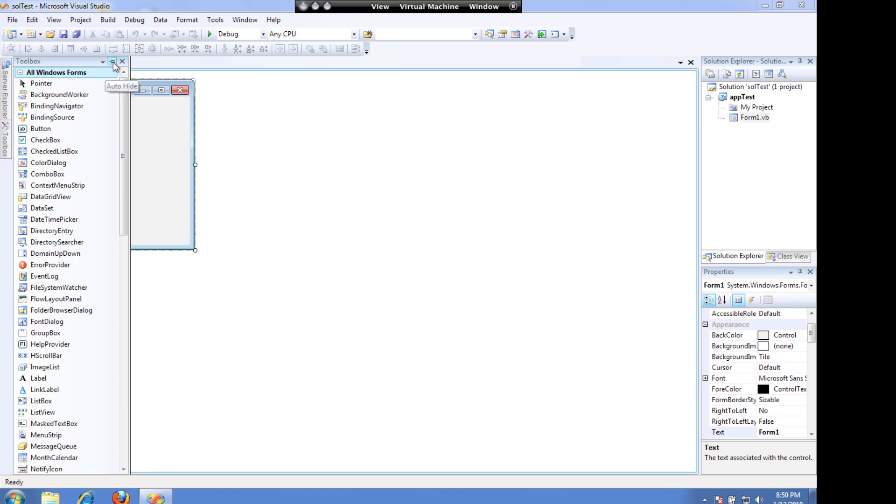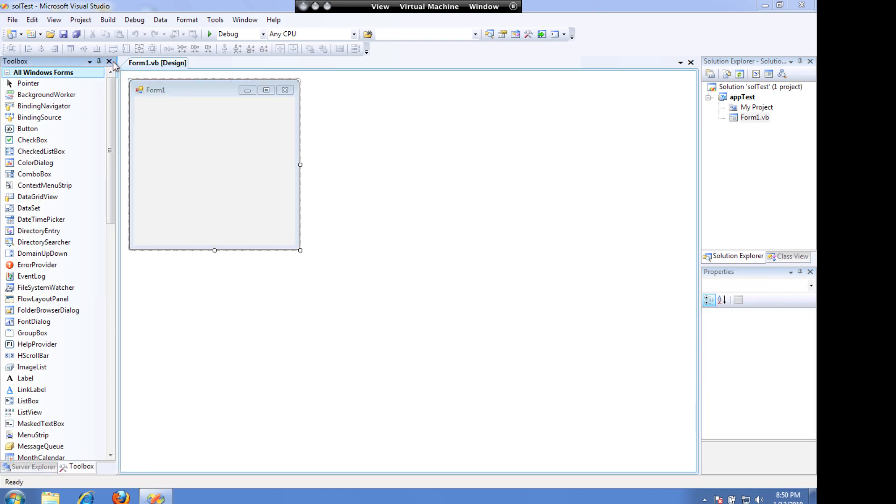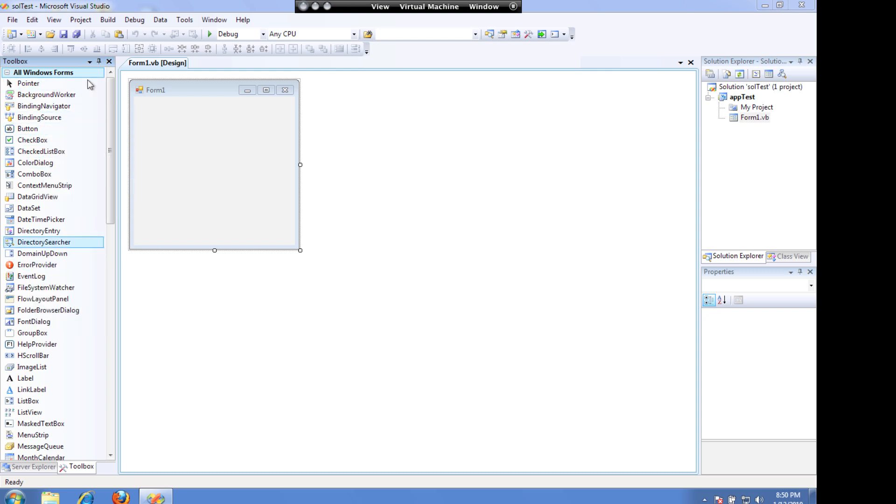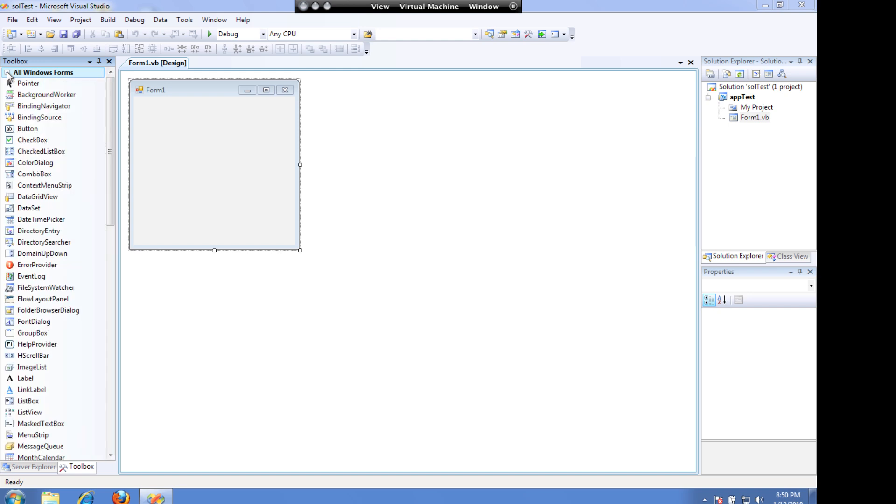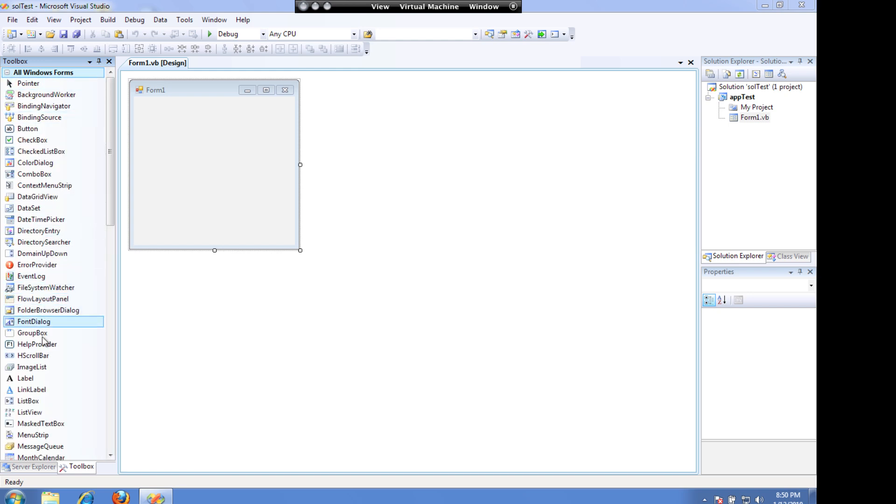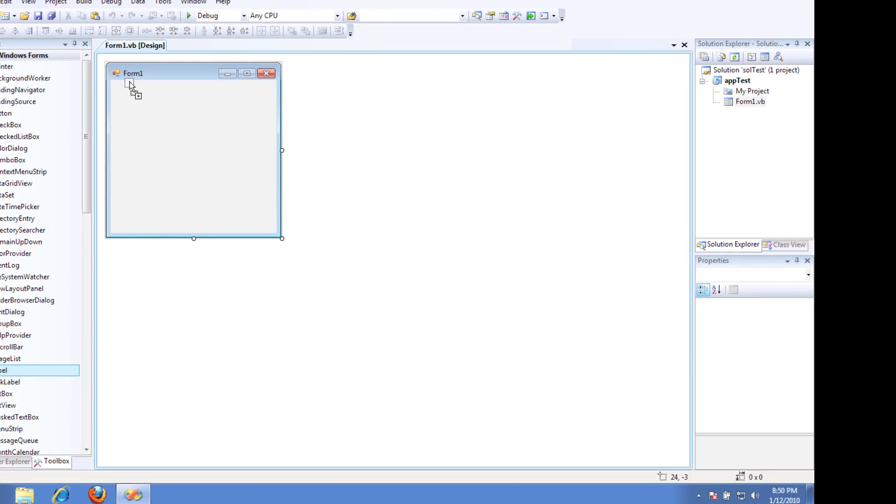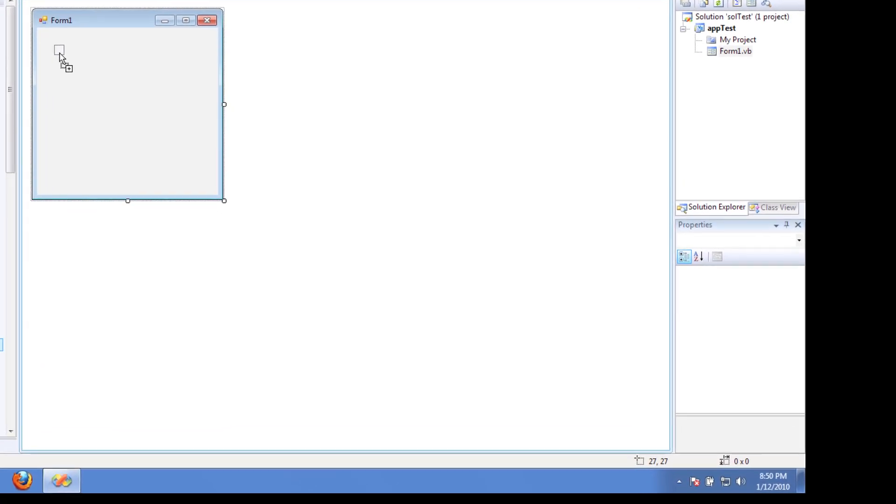If I click on my stick pin, I can keep that open, and you can see all the different pieces. I can open and close these up, and you can see all the different categories. We're mainly going to be using Windows Forms, and I'll just take a label and drag it out to my form.